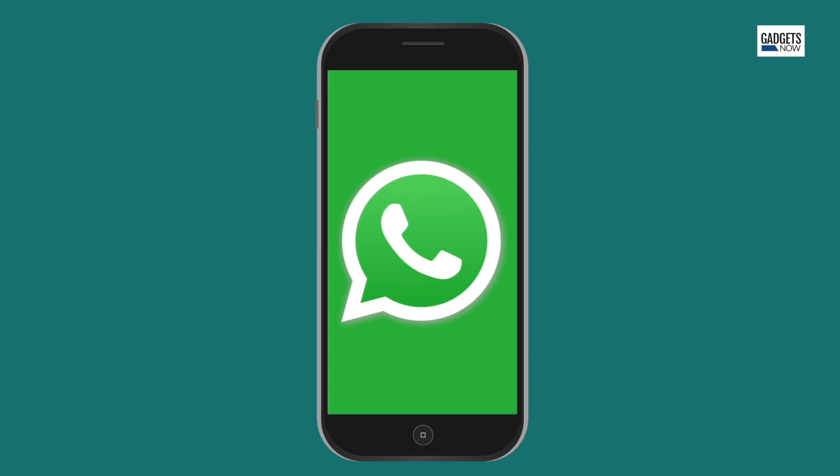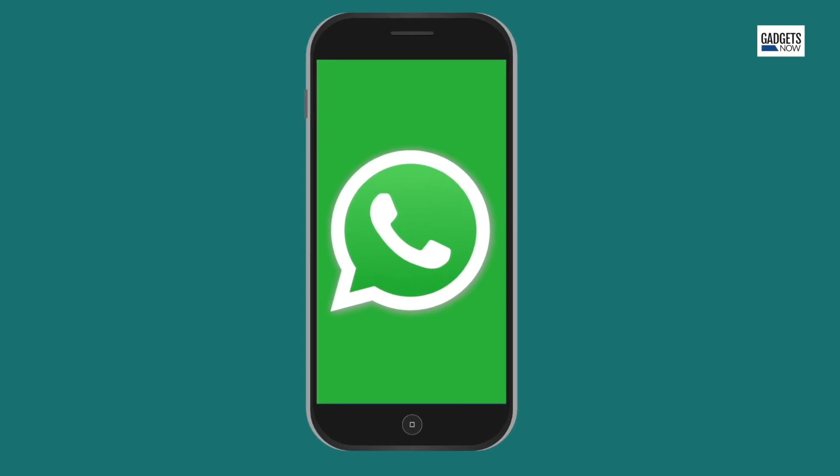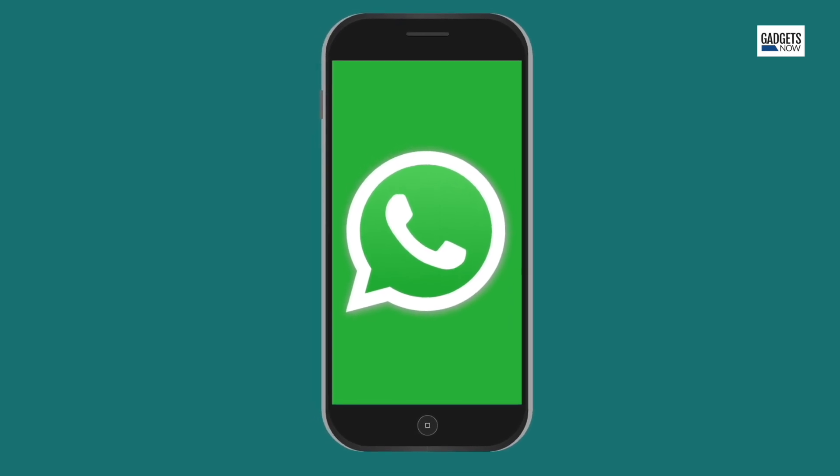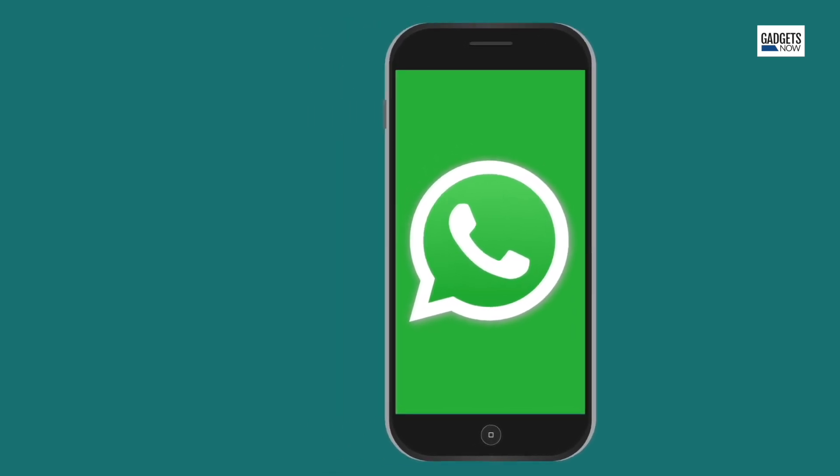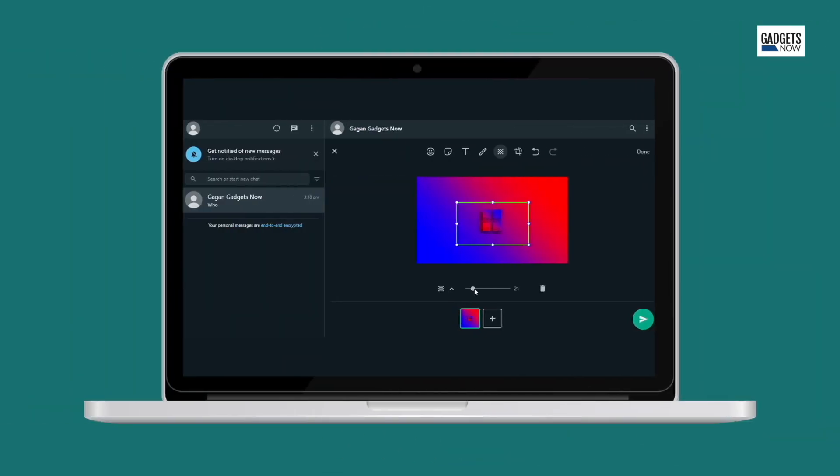WhatsApp keeps adding new features every day with the aim of enhancing user experience. One of the new ones is the image blurring tool on WhatsApp web.